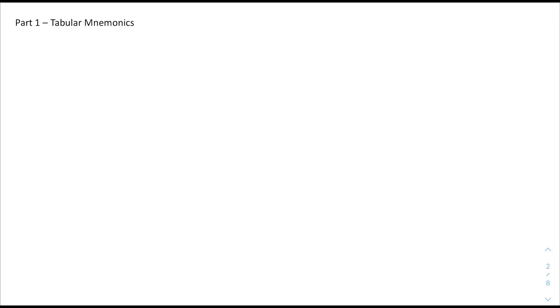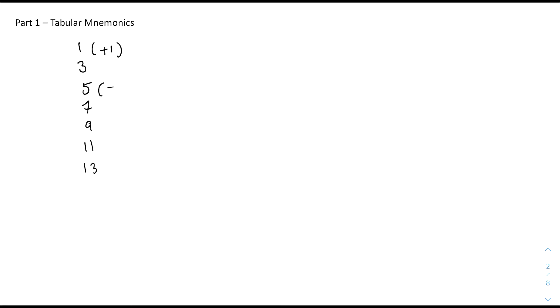Before we can make the table, we first need to make a vertical list of all the odd numbers 1 through 13: 1, 3, 5, 7, 9, 11, and 13. Next, at 1 we're going to write a plus 1, and at 5 we're going to write a plus or minus 1. Then we draw a line and make a new column.